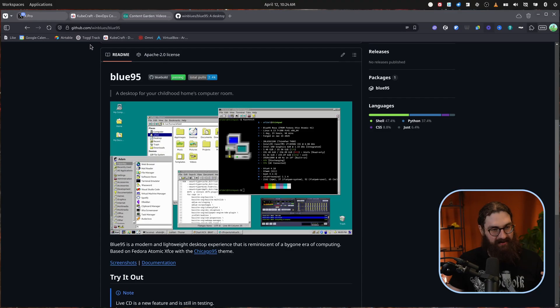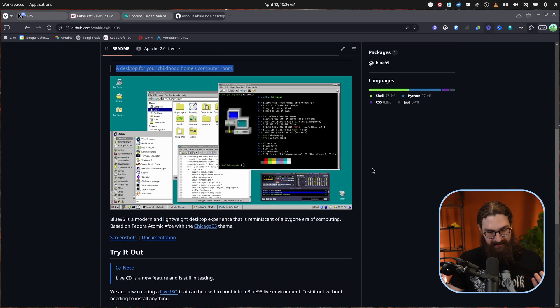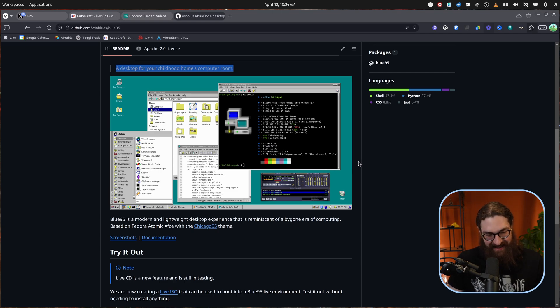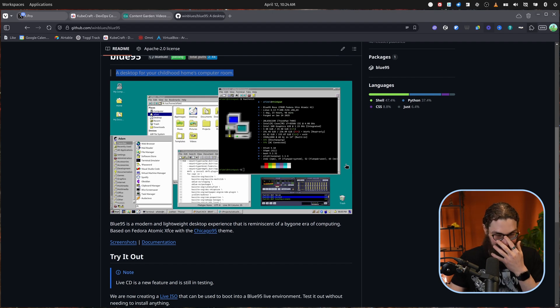What's up guys. Recently I discovered this project on GitHub called Blue95, which is a desktop for your childhood home's computer room. So this is Windows 95 that's going to be running on Linux. I'm so excited about this, I really want to try this out.